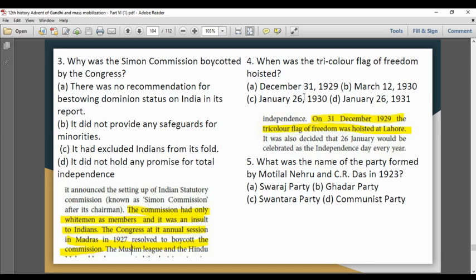Next question: When was the tricolor flag of freedom hoisted? The tricolor flag was hoisted at Lahore on 31 December 1929. So the answer is Option A — December 31, 1929.